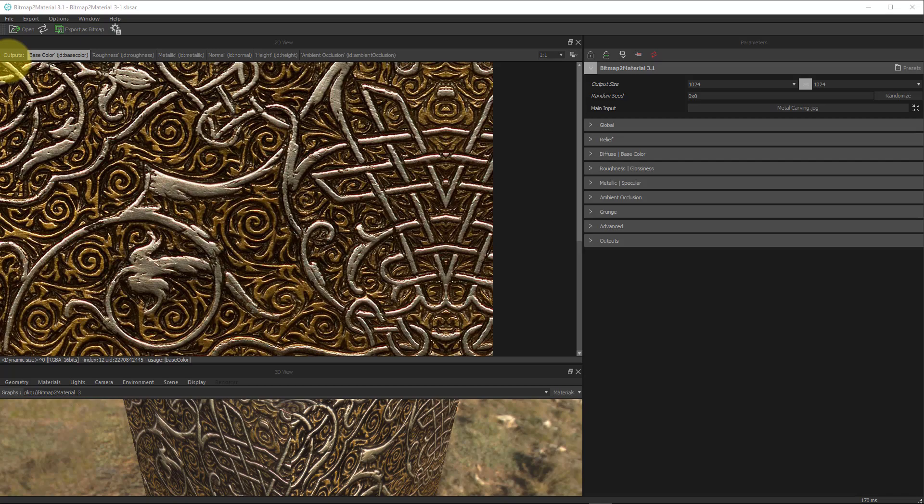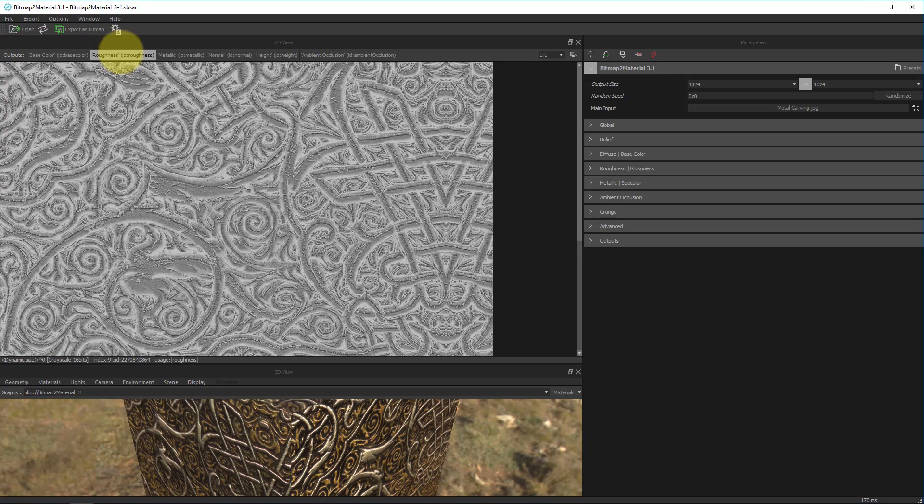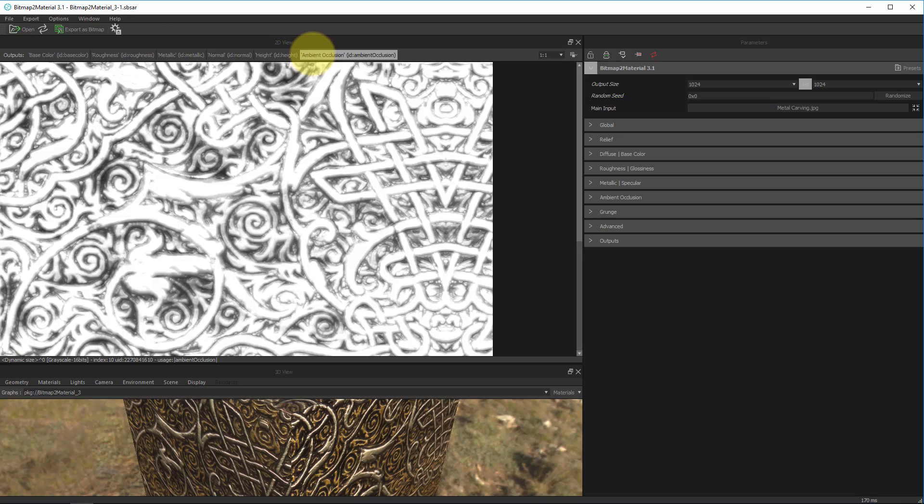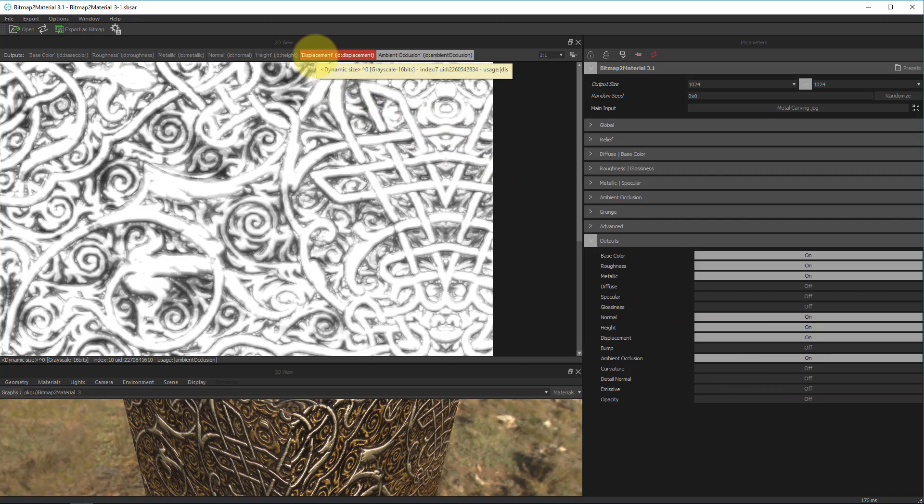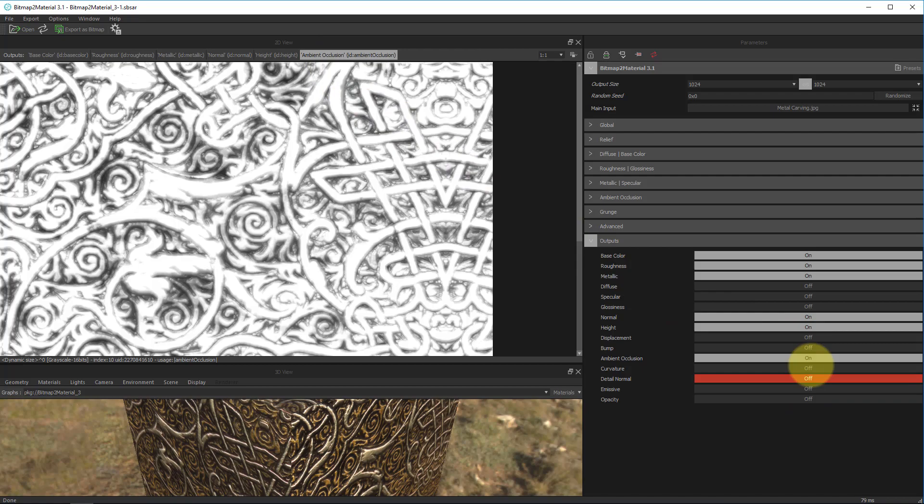So I've enlarged the 2D view so we can better see what's going on in this particular view. The first thing you might notice is the output section. This is basically all the maps that bitmap2material will calculate out using the base image you inserted into the beginning of the program. We can see here that it has base color, roughness, metallic, normal, height, and ambient occlusion. Now these are all the defaults. You can actually add or take away some of these from here. If we go over to the output section under parameters, we'll see which of these are on and which of these are off. If say I wanted to add a displacement map, I can click on on, and you'll notice that we now have a displacement tab.